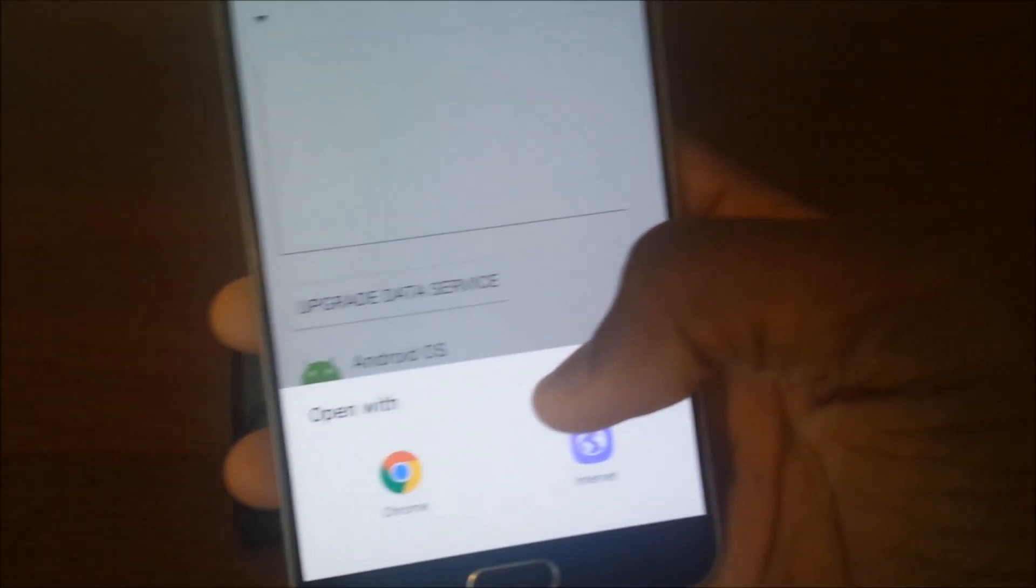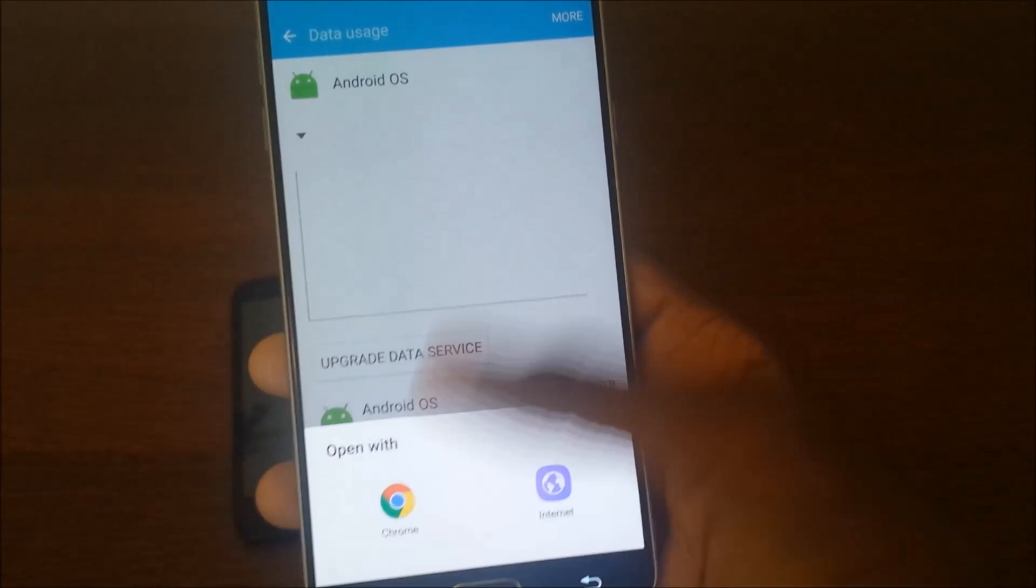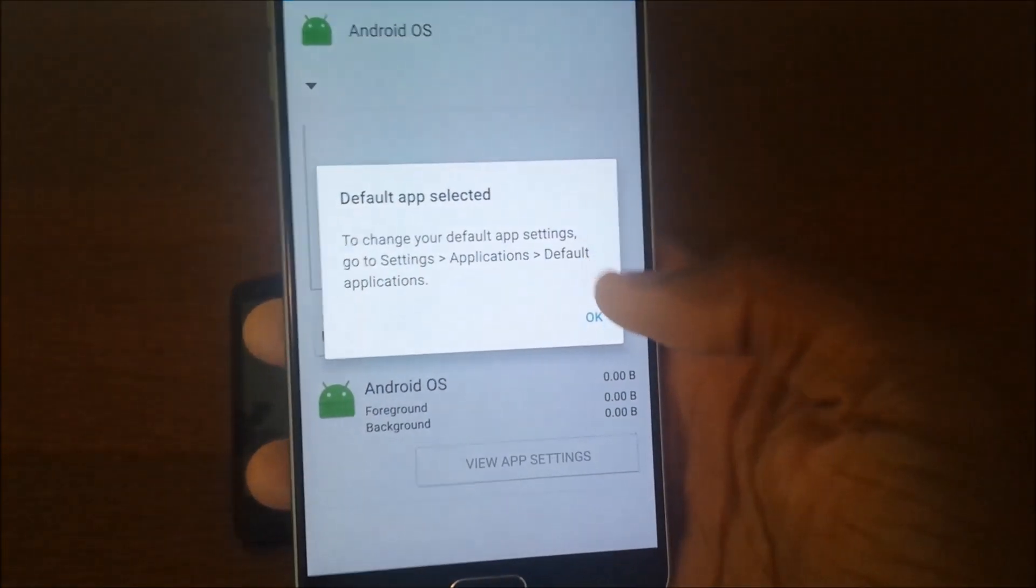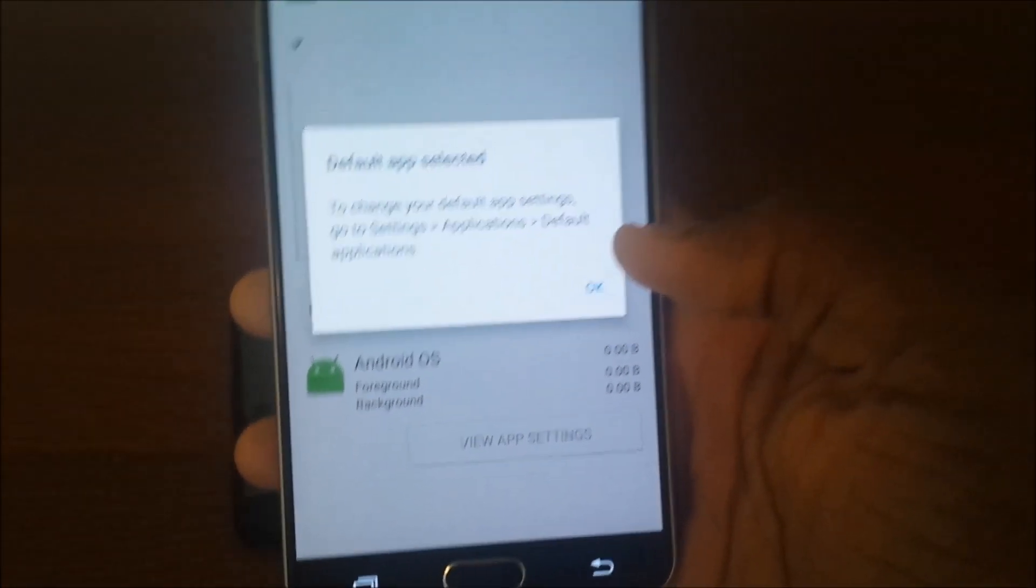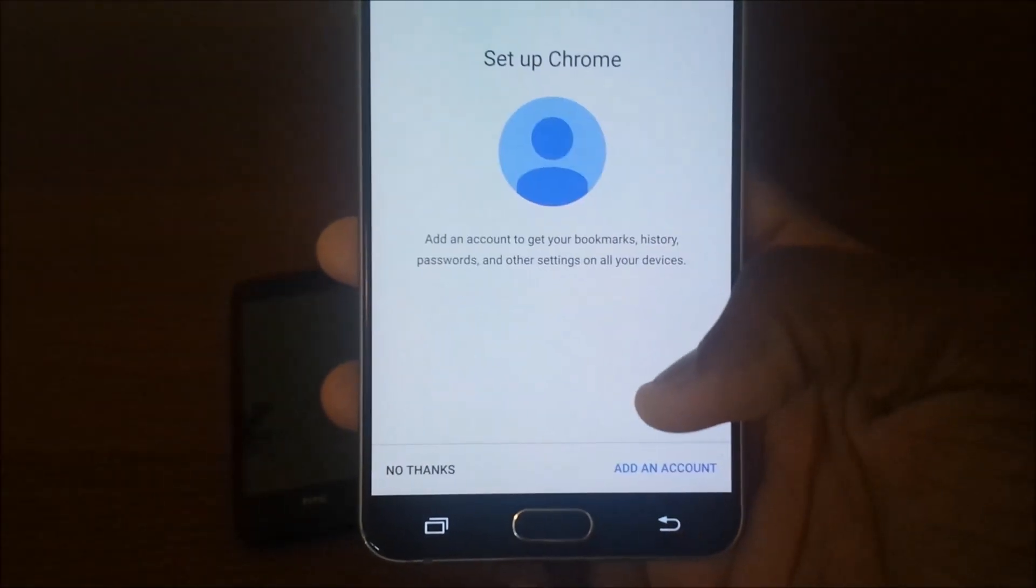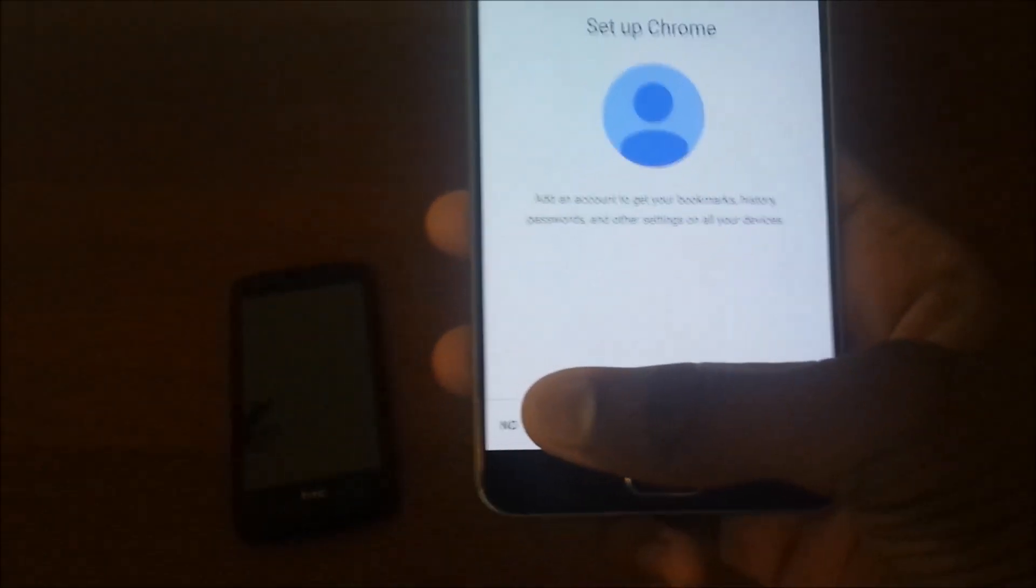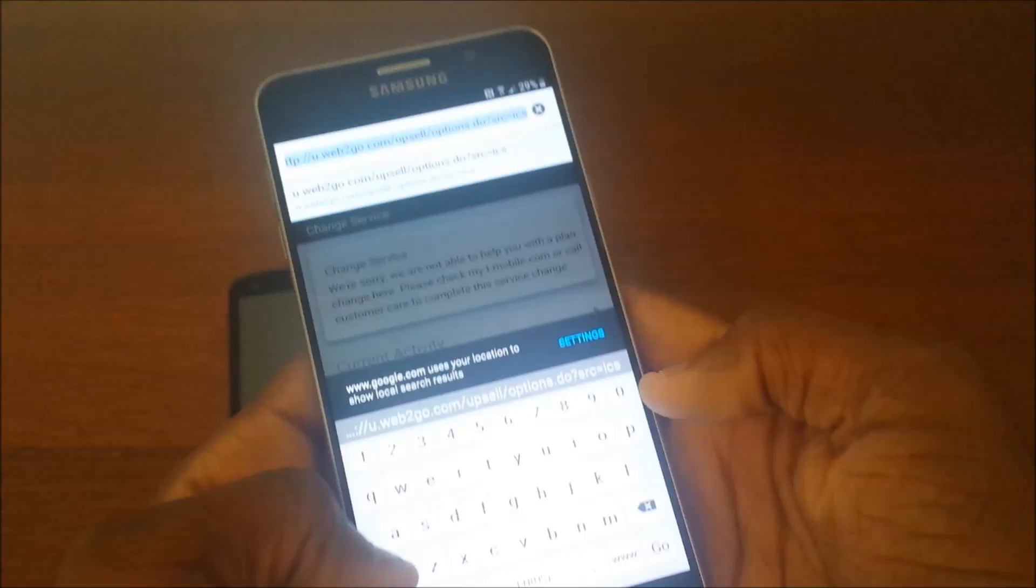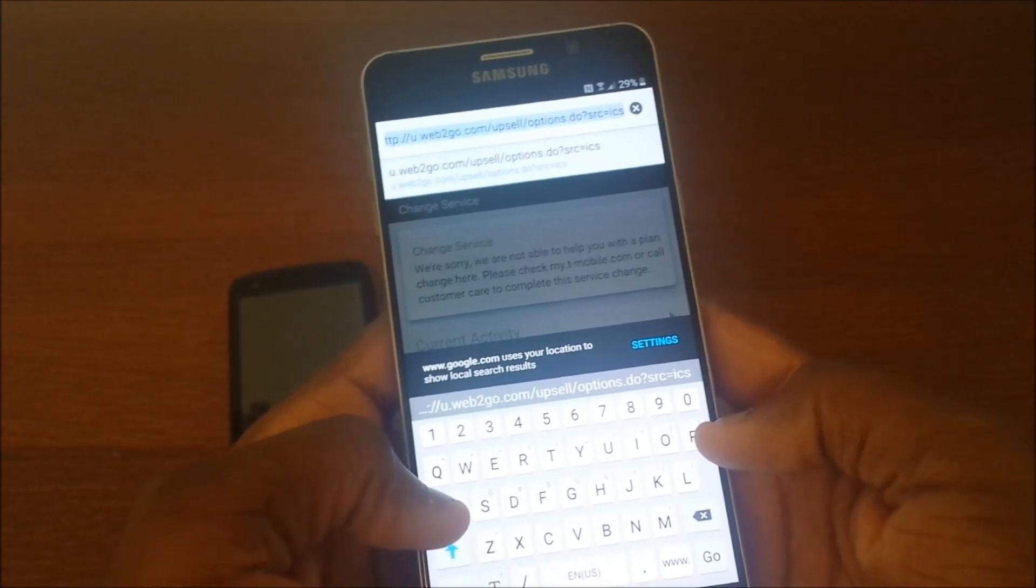Then hit Chrome. Hit okay, hit accept and continue. Make sure you don't hit add an account. Hit no thanks. And from here you're going to Google - you're going to look up Quick Shortcut Maker APK.